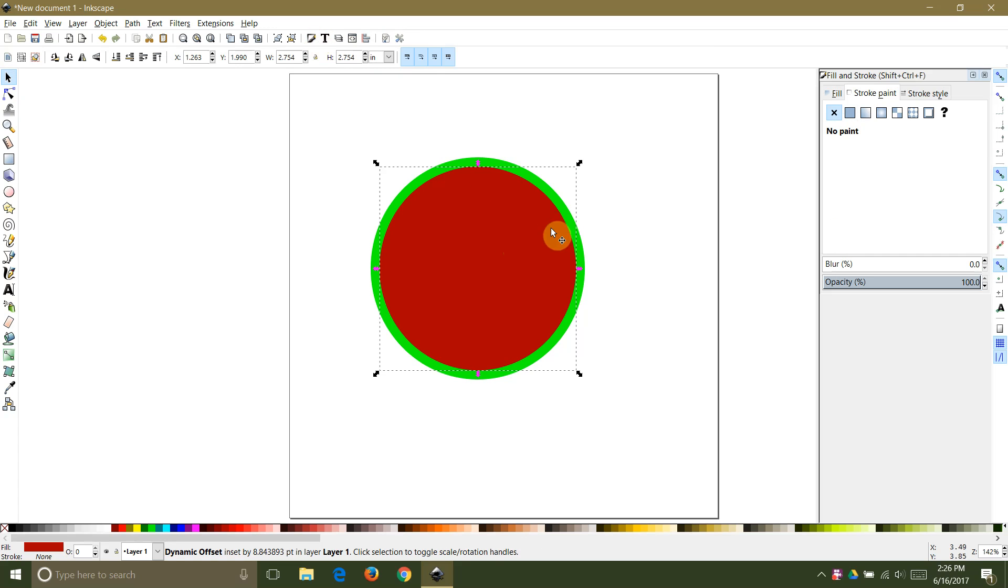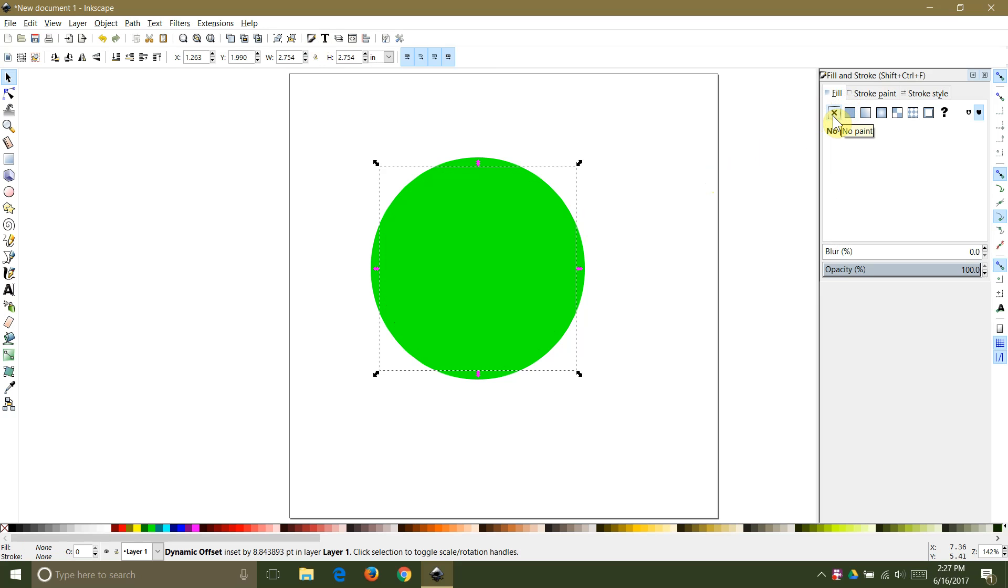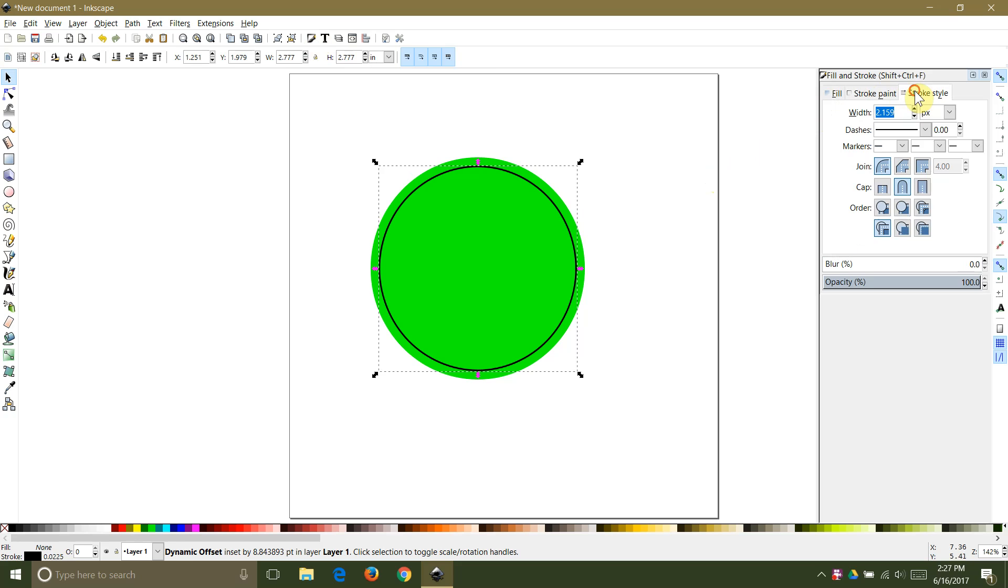Then click the fill and stroke toolbar button and from the fill tab turn off the fill of the second shape. Also from the stroke paint tab turn the stroke on.